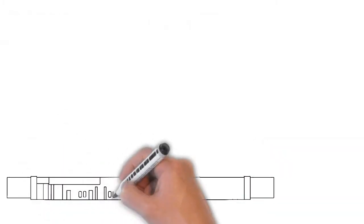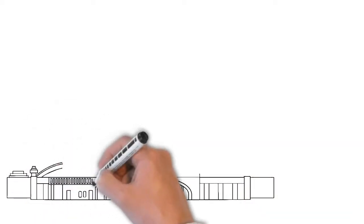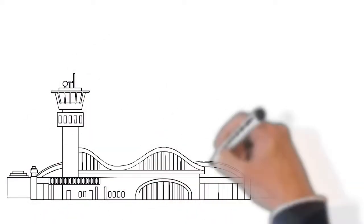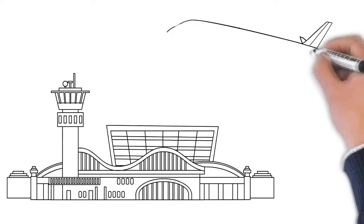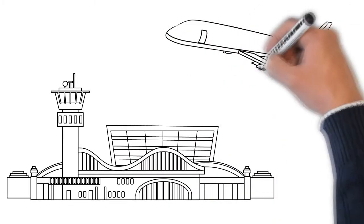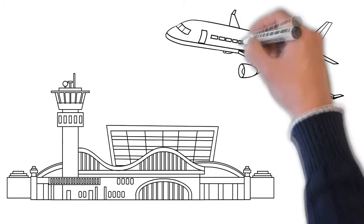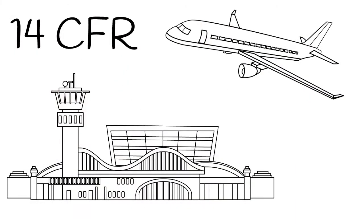There are many titles in the Federal Regulations, and Title 14 specifically covers aeronautics and space. All of the FAA rules come from Title 14 of the Code of Federal Regulations, easily said as just 14 CFR.